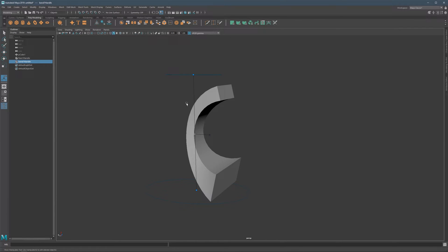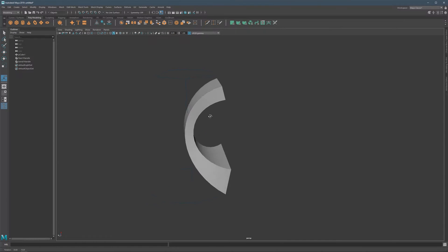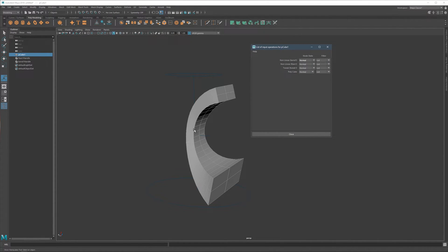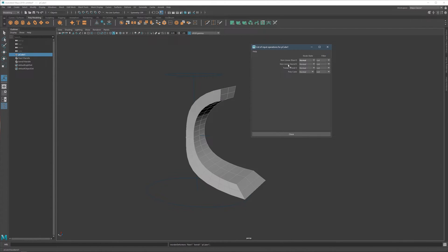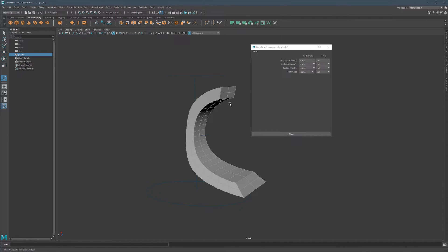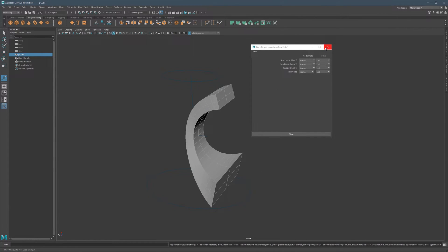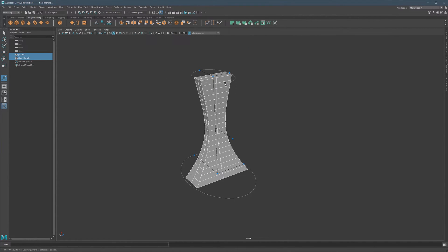You can also rearrange the order of stacked deformers. Select the object, click the History icon in the Channel Box, and choose All Inputs. You'll see the full list of input operations: the base mesh, Tweak (from the Multi-Cut subdivisions), Flare, and Bend. To reorder them, hold middle mouse and drag a deformer entry above or below another. This changes which deformer is applied first, which can produce different results.